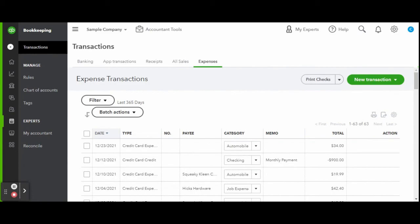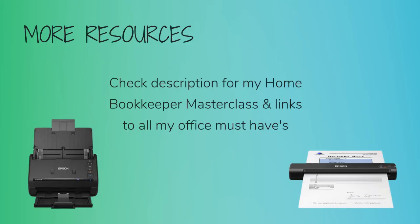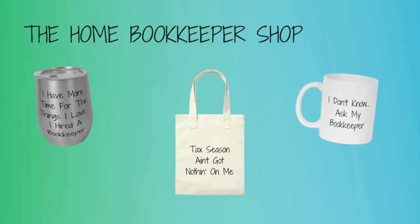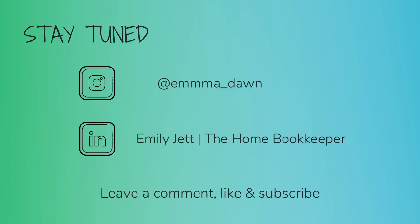For more business resources, my online self-paced home bookkeeper master class, business supplies, gadgets, must-haves, and more, make sure to check out edjconsultinggroup.com/resources linked in the description box below. And of course, like this video, subscribe to my channel, and turn on those bell notifications so you'll never miss an upload. If you have any video or tutorial requests, make sure to leave them in the comments below.